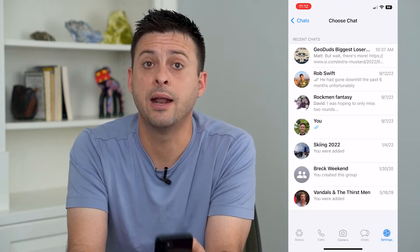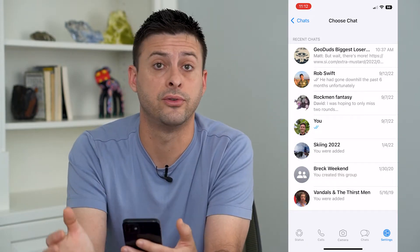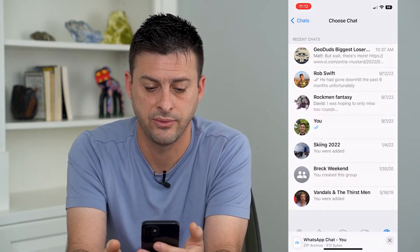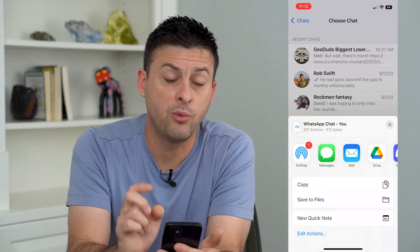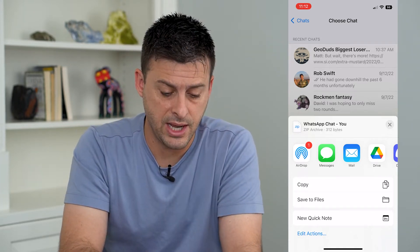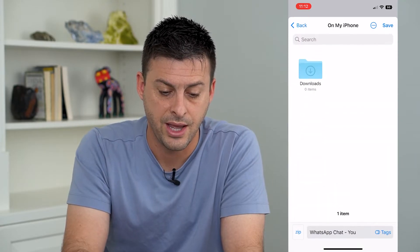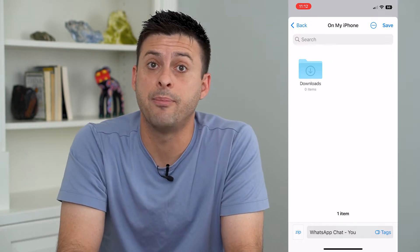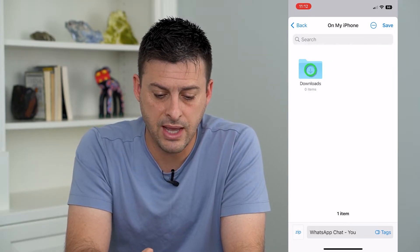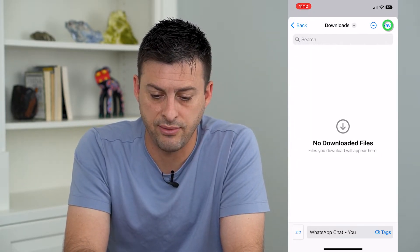I'm going to tap on that and choose which chat I want to convert over to PDF — I'll just choose this one with myself. It won't give you any option to convert it to PDF directly, but I can choose Save to Files and save it to the Files app on my iPhone. I'll throw it in the Downloads folder and hit Save at the top right.